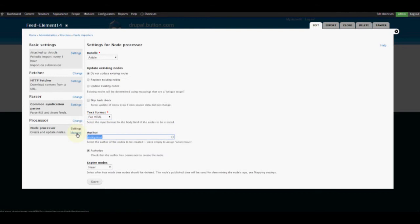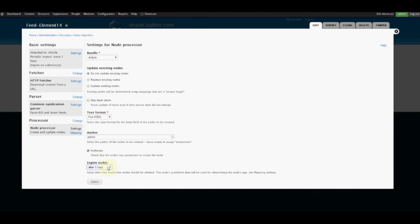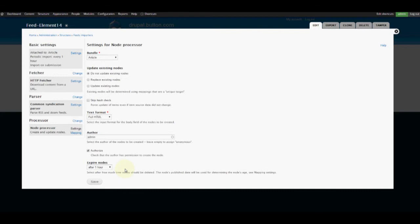We want to set the author to Admin, or whatever the root admin user for your Drupal site is. We want to set the nodes to expire after one hour, so they'll import and then last for one hour before being deleted. This will save you a lot of heartache from your BeagleBone Black bricking. Click Save.